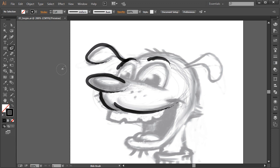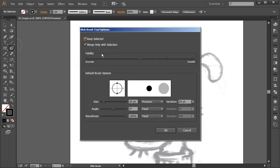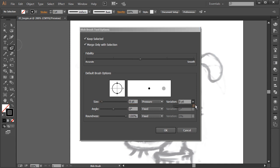You can also hit Shift+B to pull the blob brush up. I'm using a tablet with pressure sensitivity, and to make sure I'm utilizing the blob brush properly I want to make sure my settings are correct. Let's double click on the blob brush. We have fidelity settings — accurate or smooth — and pressure settings. I want the variation set all the way to the right for this project.